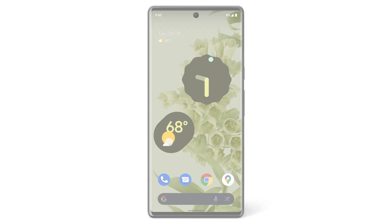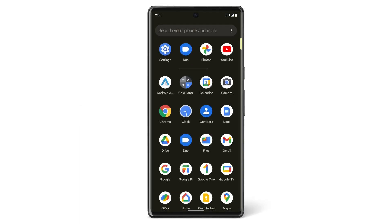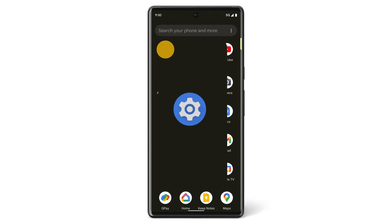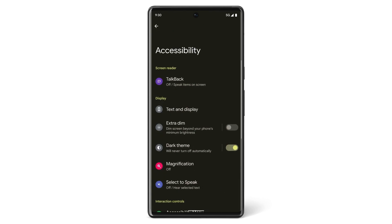In this video, we'll show you how to find and customize accessibility features on your Pixel phone. To see your accessibility options, open the Settings app and tap Accessibility. You can see all of your Pixel phone's accessibility settings here, grouped by type.